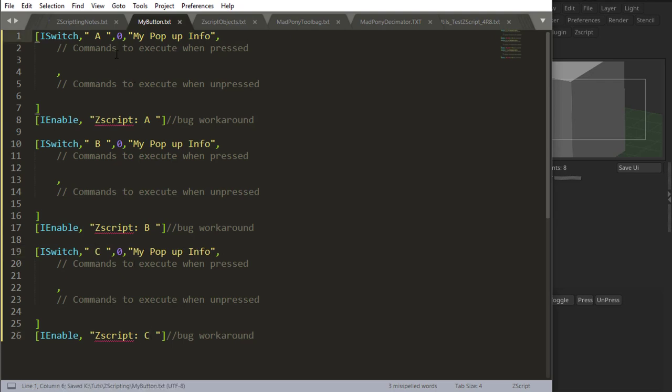All of them are on 0, which means they all start unpressed. I'm going to start with A pressed, so I'll put a 1 over there, saying that it's going to start pressed.